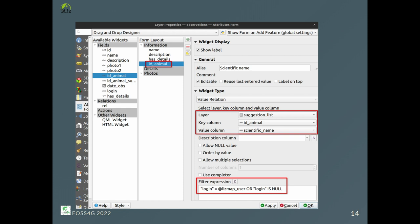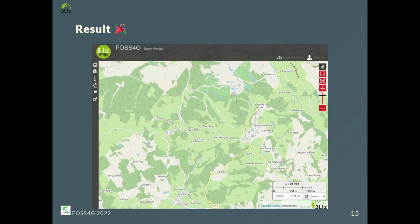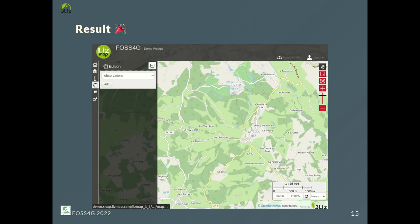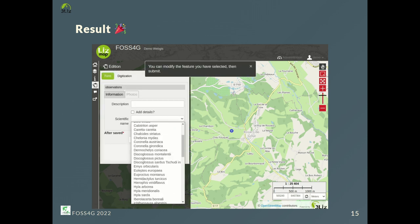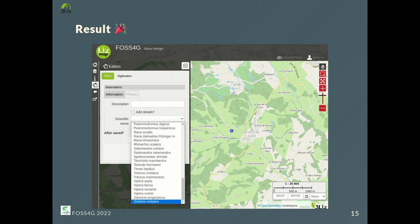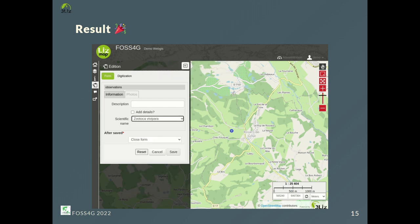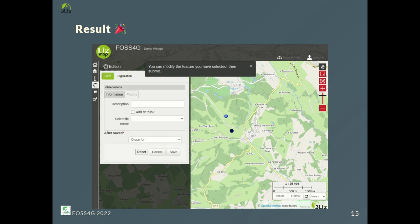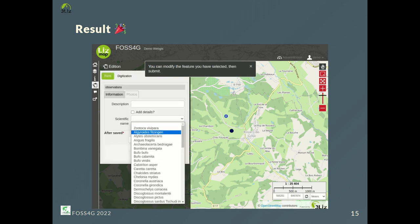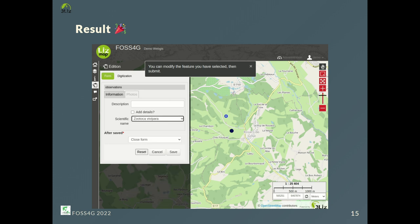So, to only get the previous record for the logged-in user in Lizmap, we use this filter expression, which uses again the Lizmap user expression variable. As you can see now, when a logged-in user saves a form, the last species suggested appears on top of the scientific name list. When the form is opened again as a new form, you have here the last previous record.